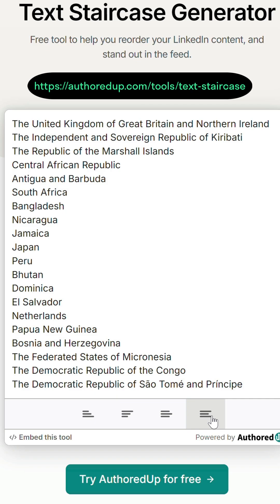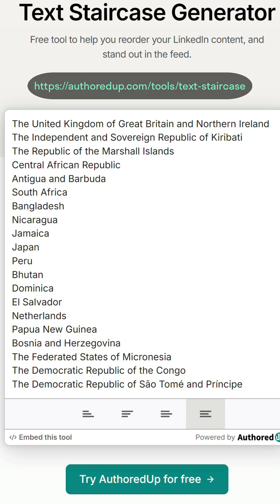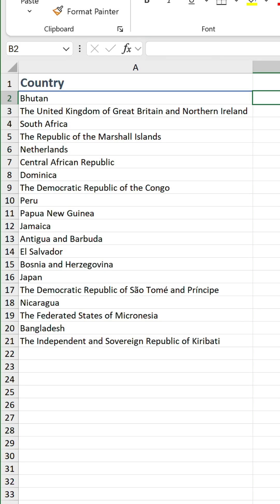How do we replicate these in Excel using formulas? Here's how. I've got a range of randomly assorted countries of different character lengths in A2 to A21.